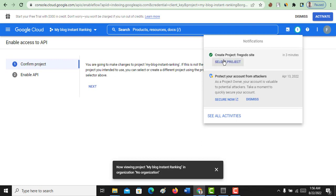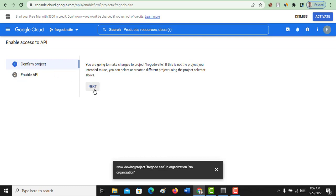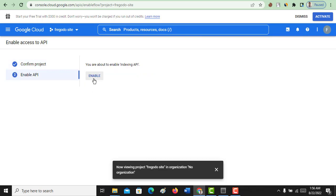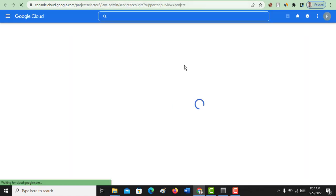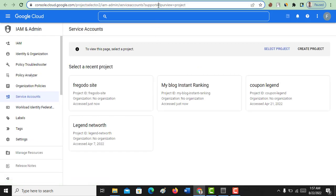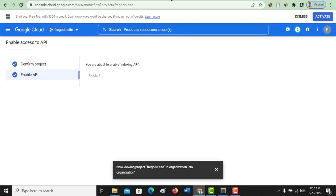Now the project has been created. Select the project. The next thing you have to do is enable the API — click Next, then click Next again, and wait for it to complete. Now the Google Cloud platform project has been created and enabled. The next thing is to go to the Google Service Account site. I will also provide this link in the description.